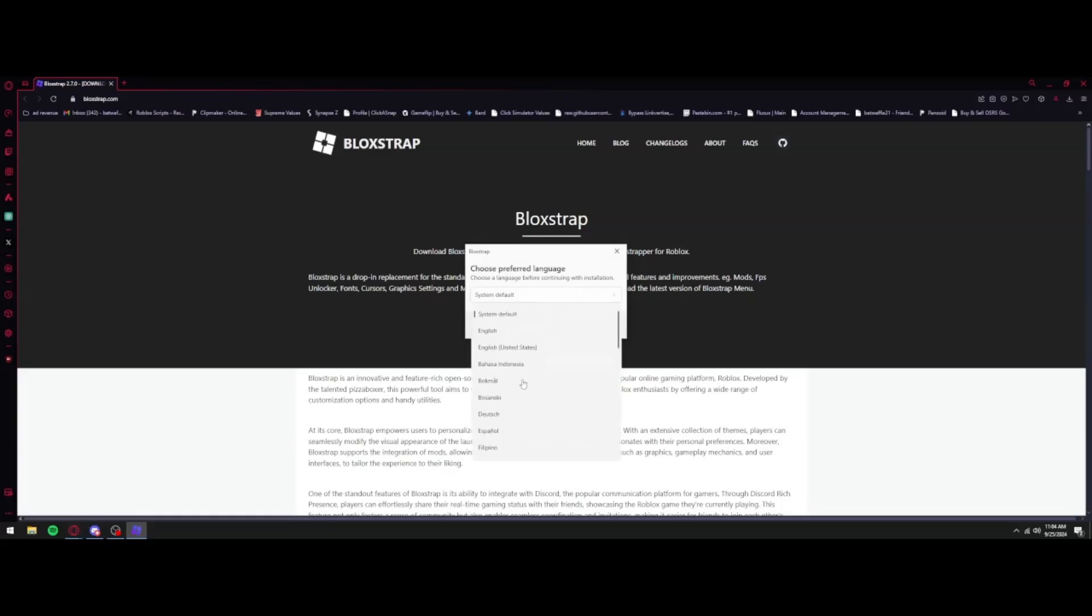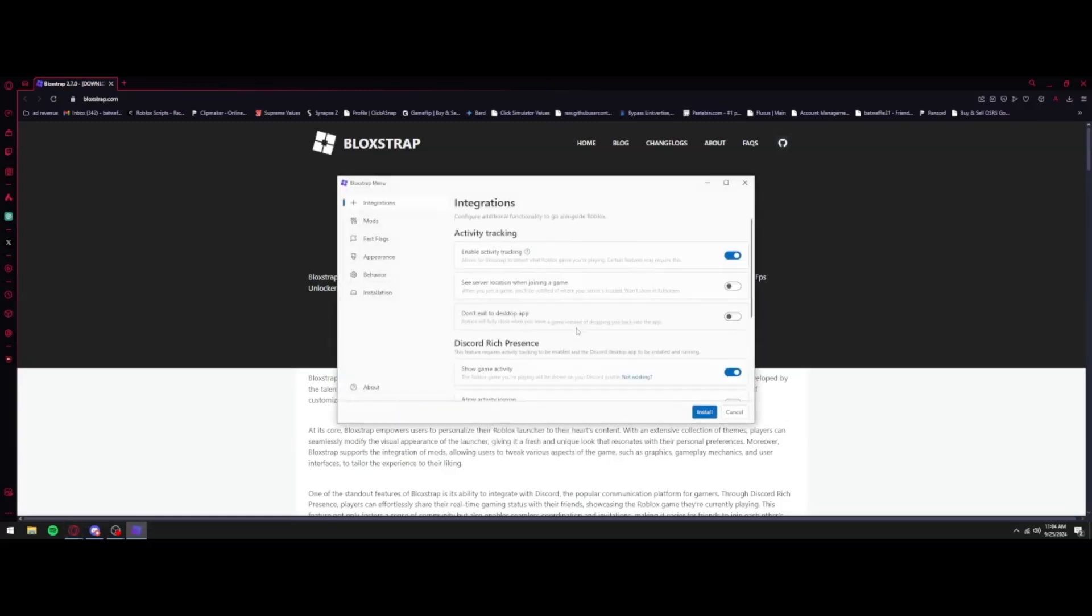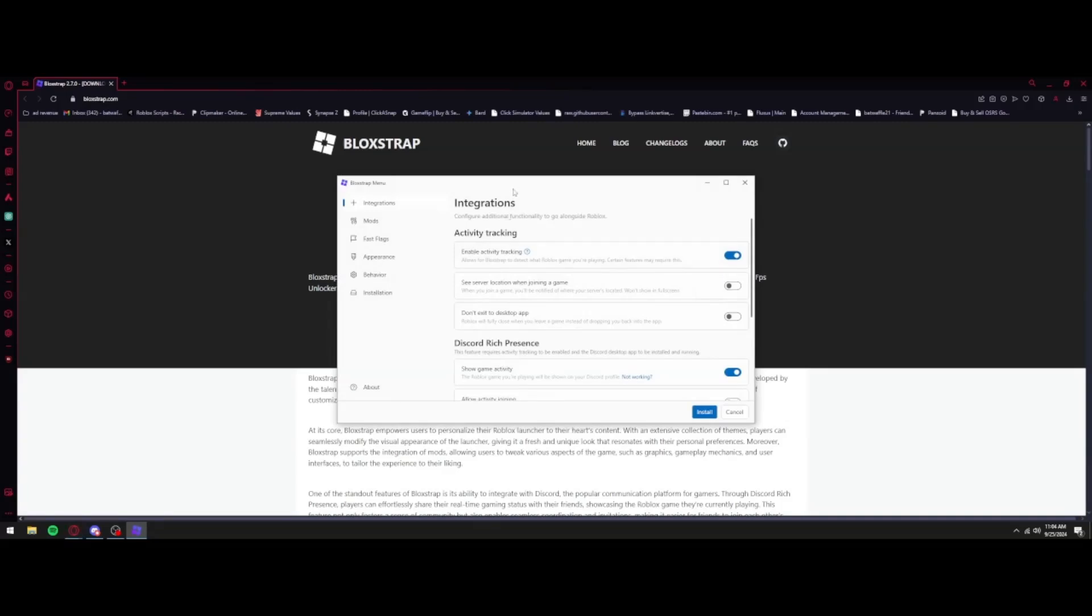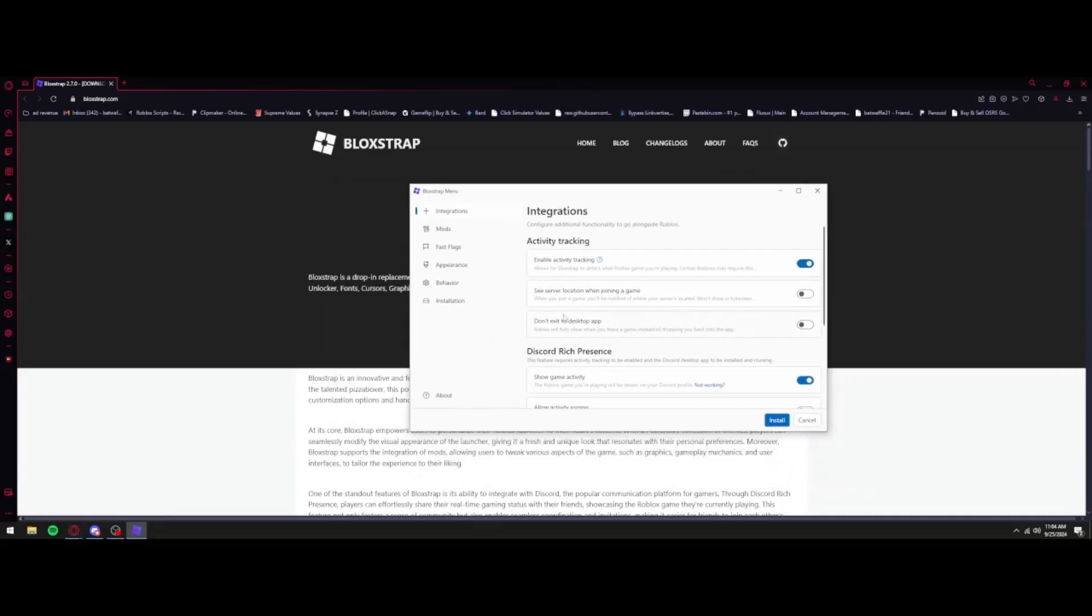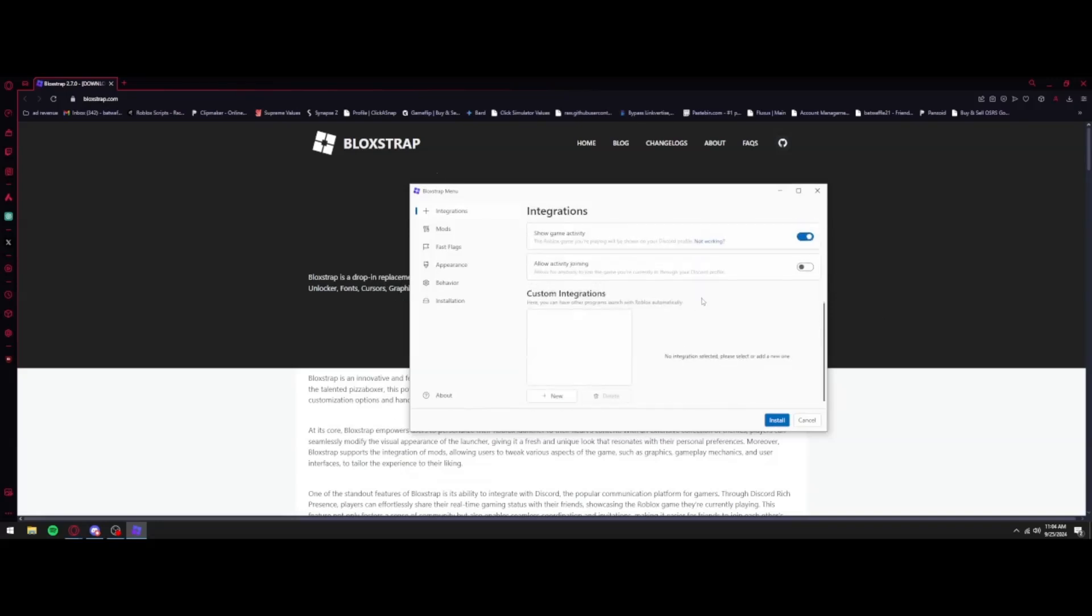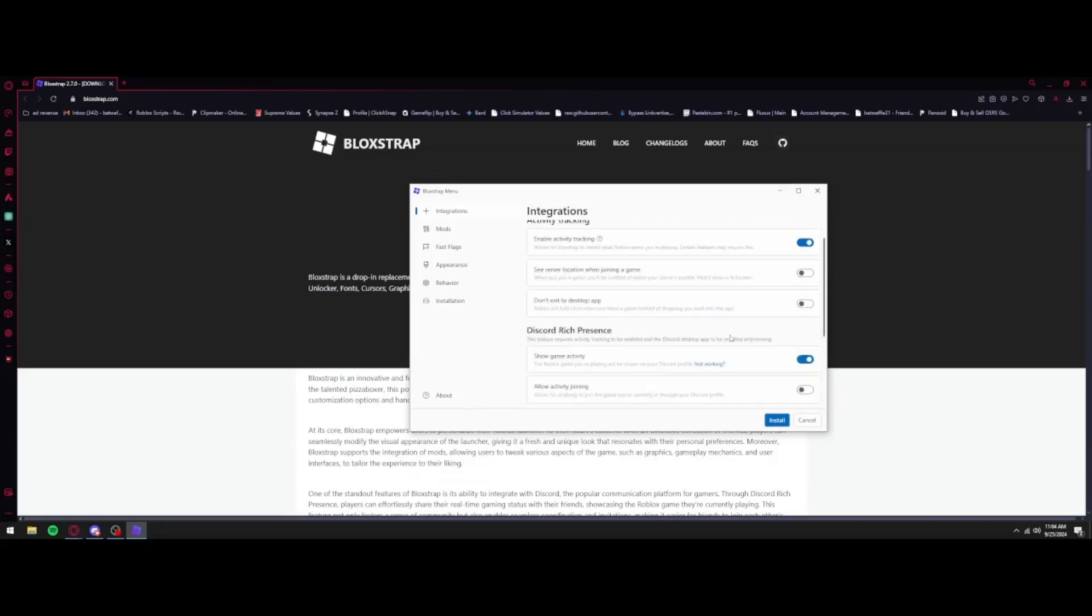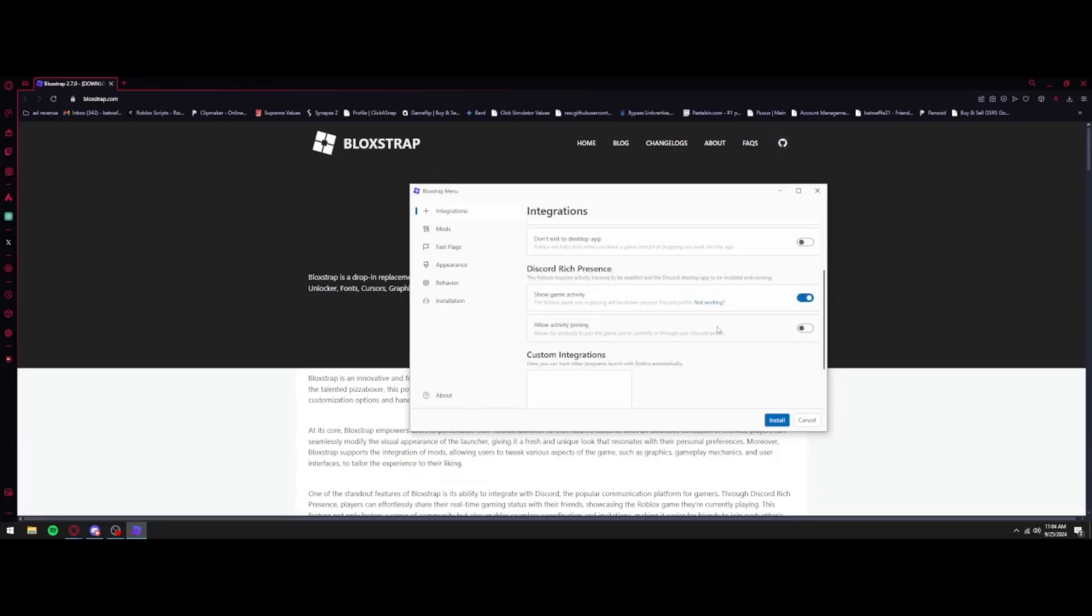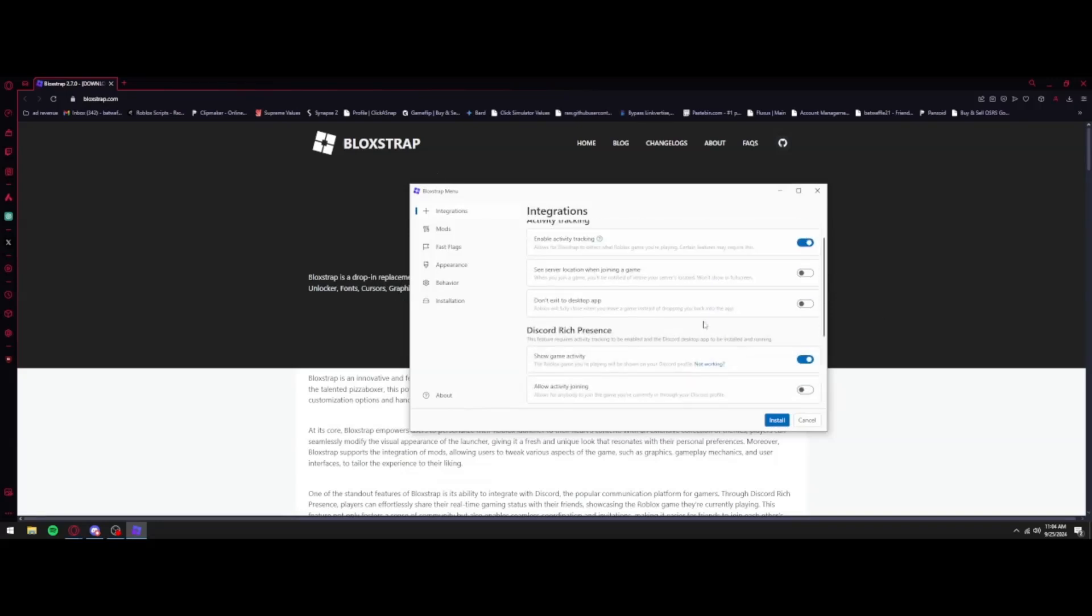Now once you open it, you can go ahead and select whatever language you want. I'm just going to do system default and you're going to press OK. Now this is all of the settings that you can do. You can go through here and scroll through all of these settings yourself and find out which ones you want to add.